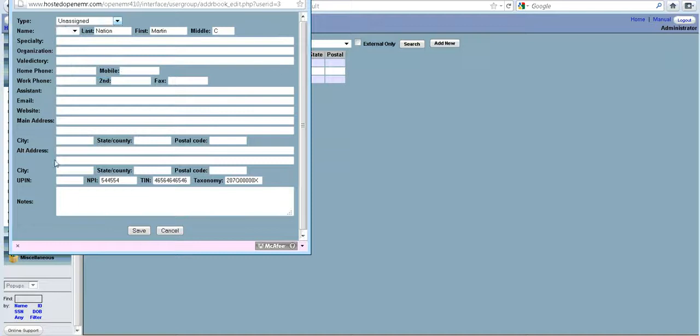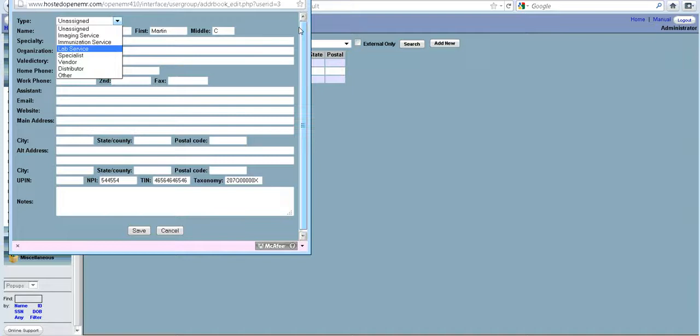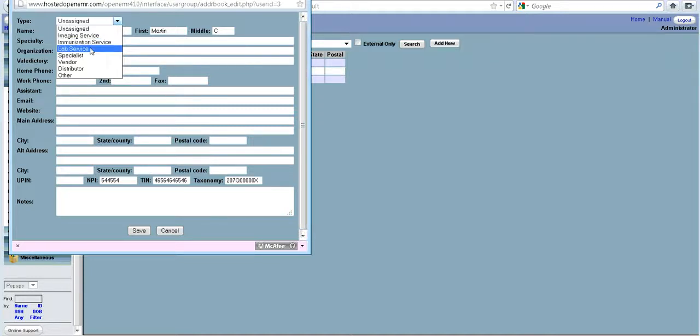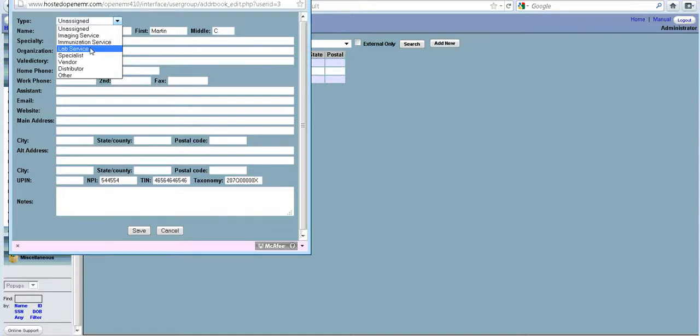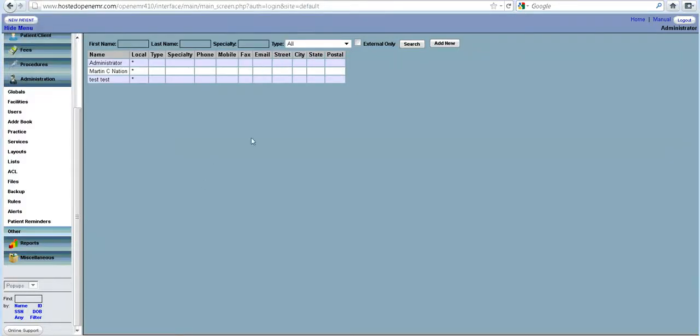This is very handy. If you are entering specialists, those things will come up when you are entering who referred a patient to you. Whatever goes under the lab service will be important when you are entering the procedure section of this EMR system. So that will come in handy for lab services and other things. This is another area that is very important.